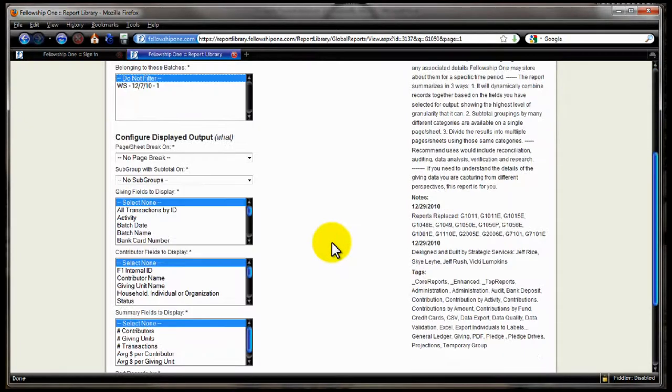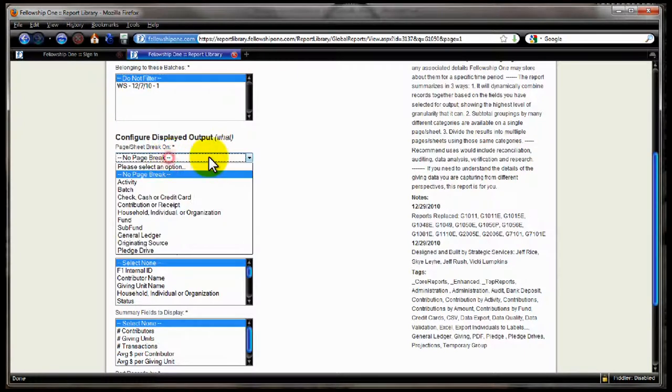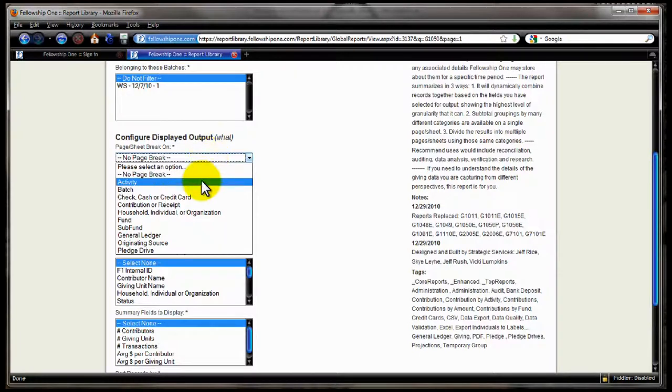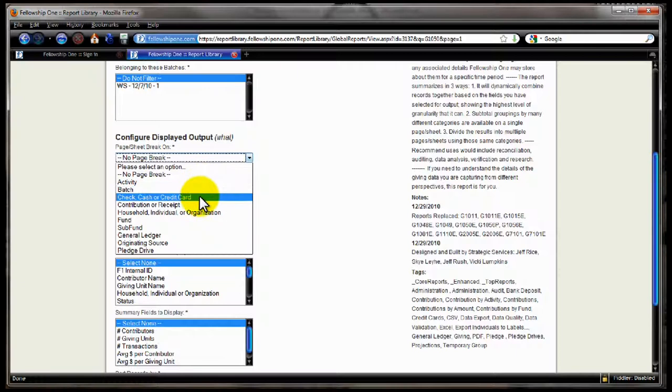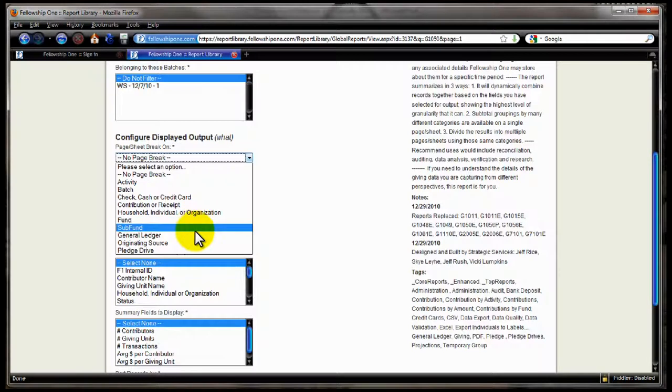Coming on down, how do you want to see this information? We start by looking at your page break options. The page sheet break option allows you to control on what value change is it going to create a new sheet in Excel. A change in the activity, a change in the batch, one sheet for check, one for cash, one for credit card, one for each change in the fund, and so forth. So you have all these different options that allow you to control how many different sheets are going to be produced.